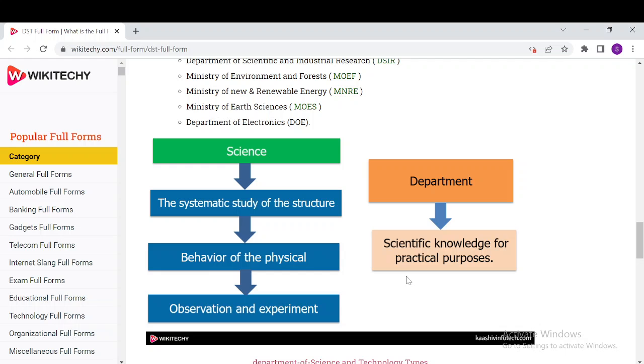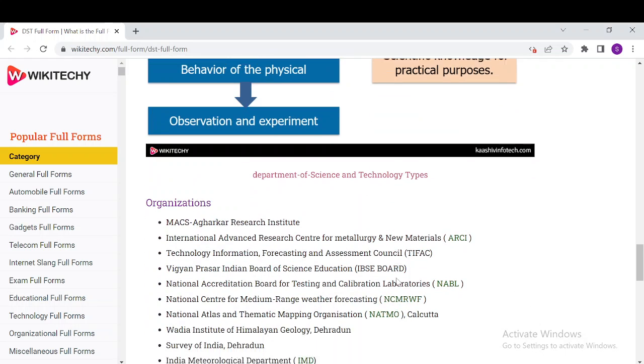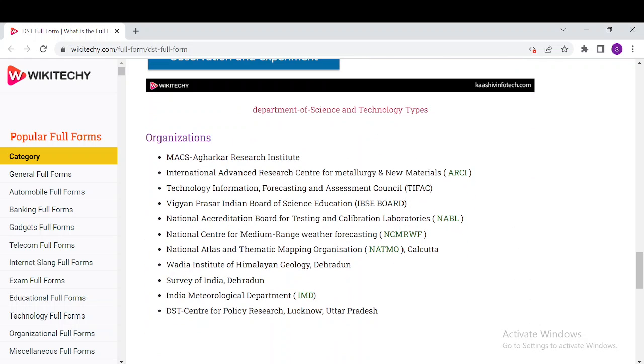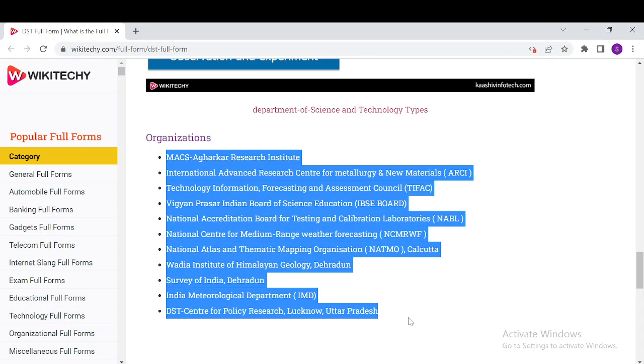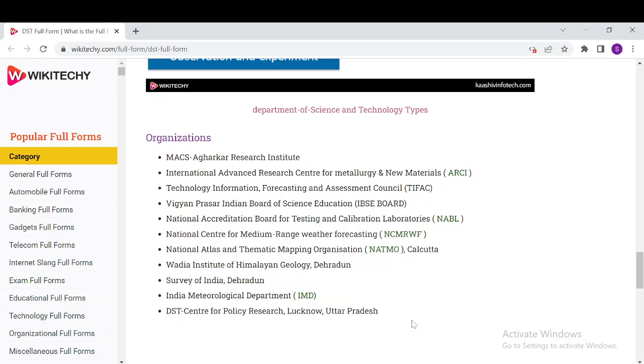The organizations under DST include the Max Agar Research Institute, International Advanced Research for Powder Metallurgy and New Materials, Survey of India, Indian Meteorological Department, and National Accreditation Board of Testing and Calibration Laboratories.